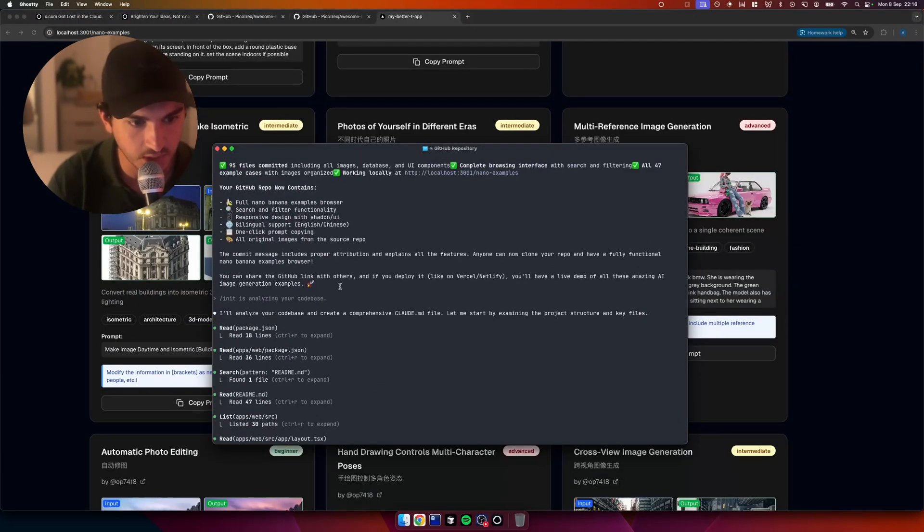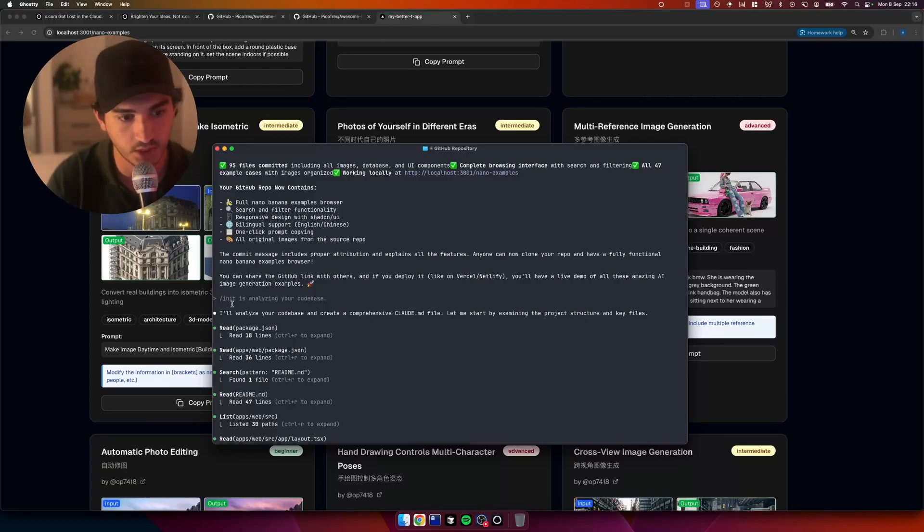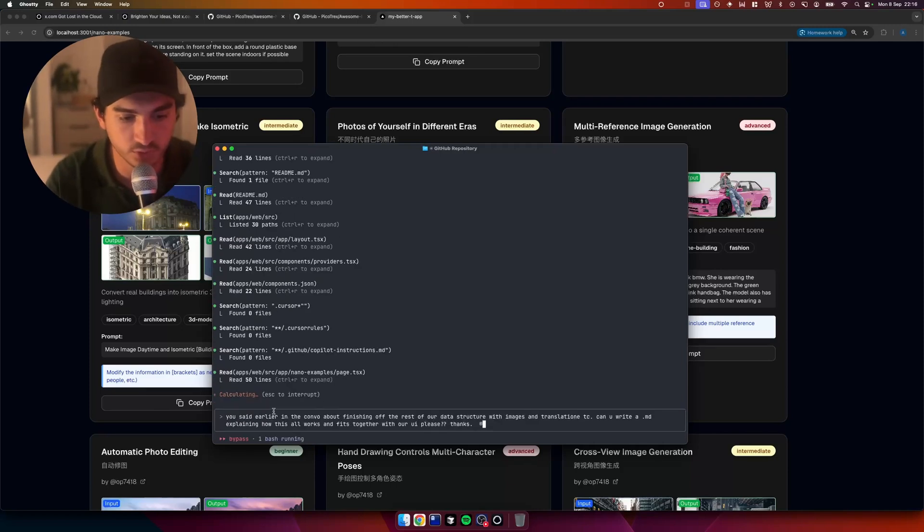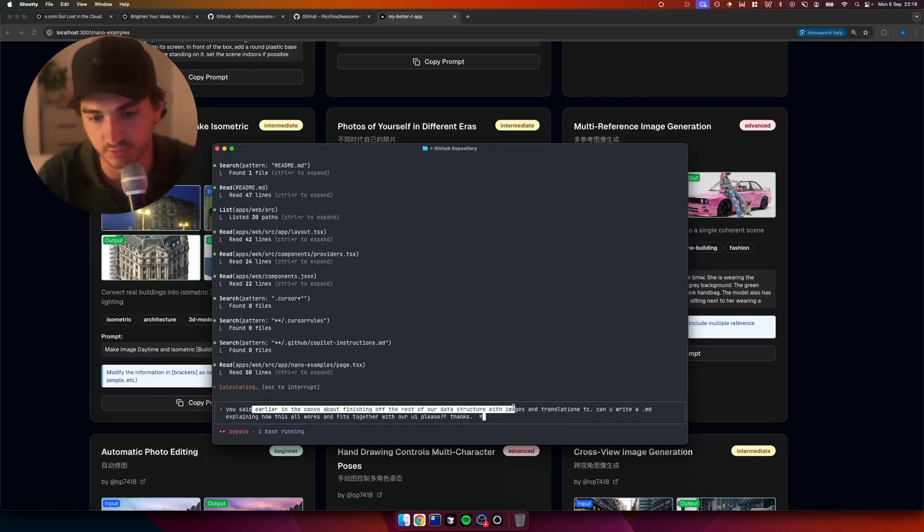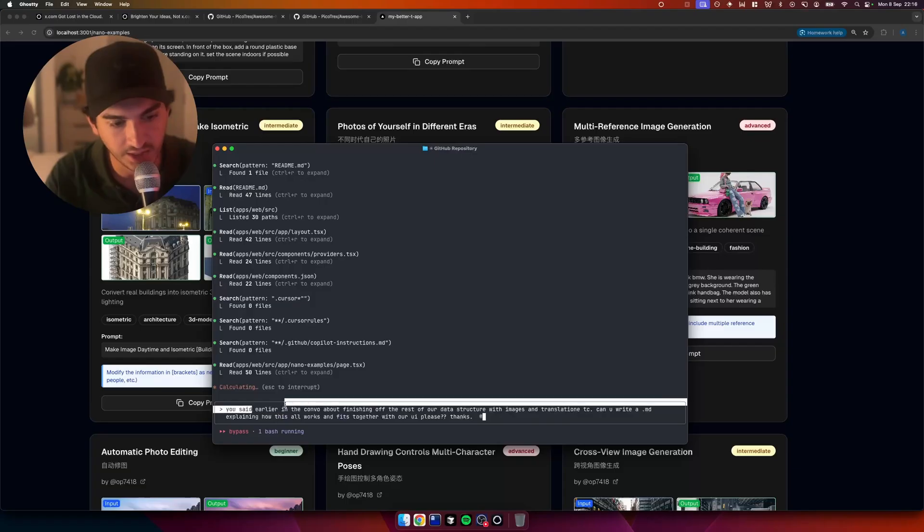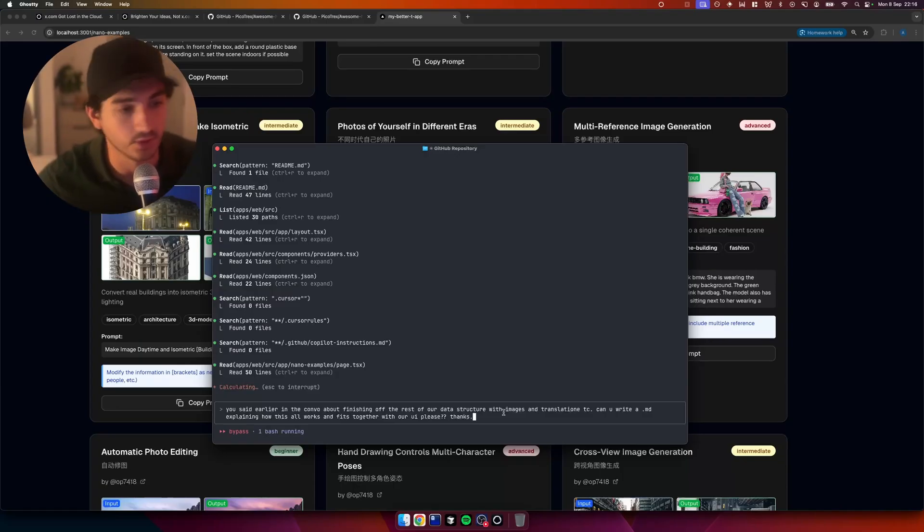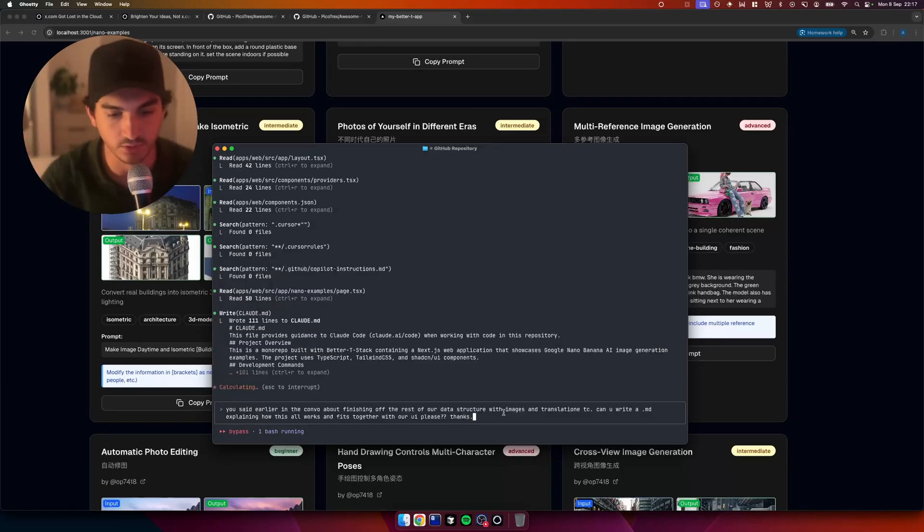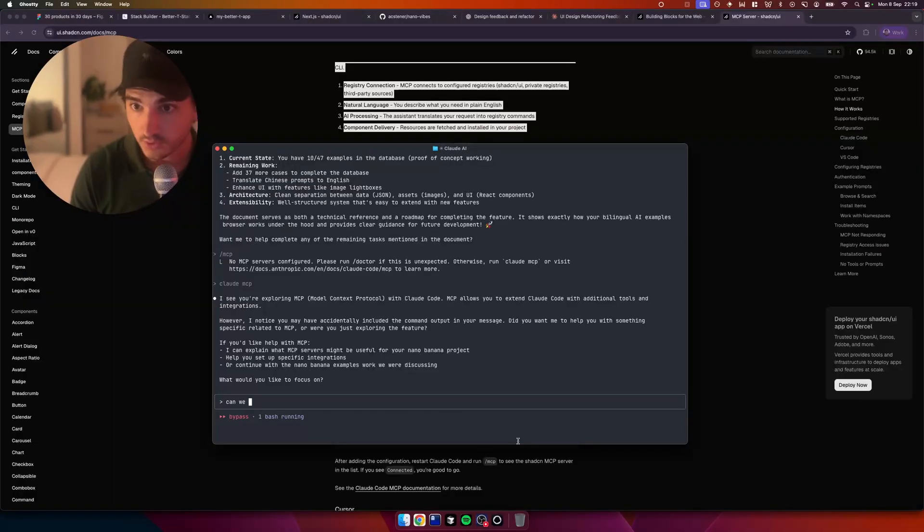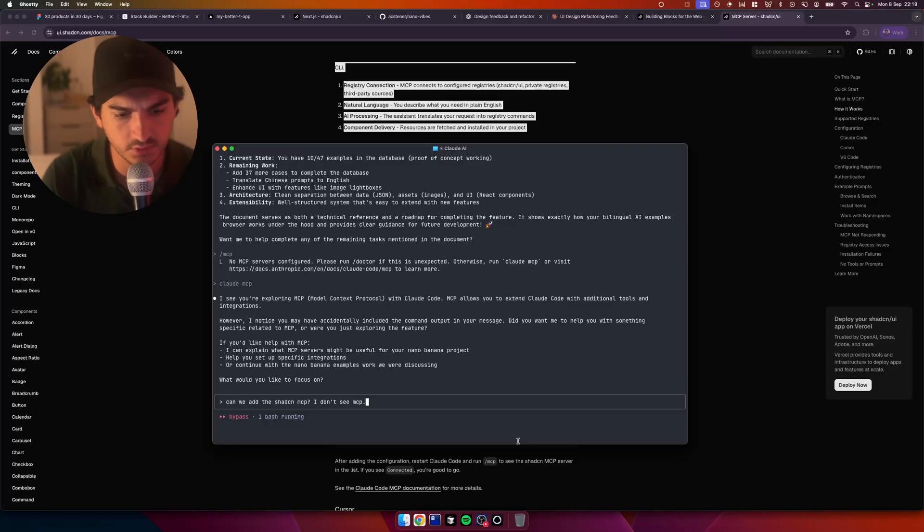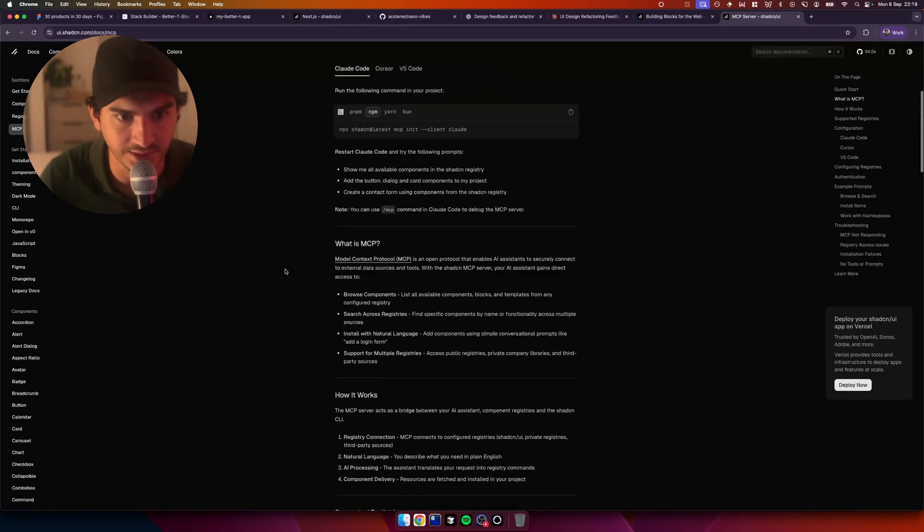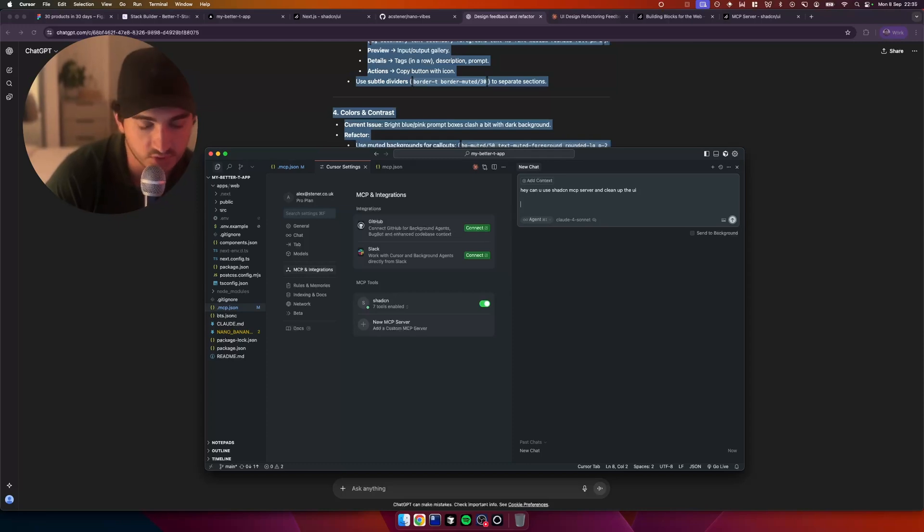Okay, so what else I'm doing is I'm now forward slash init. I'm running init within Claude Code, which basically goes through the project and it familiarizes itself with it. And I'm also asking, I said, you said earlier in the comment about finishing off the rest of our data structure with images and translations. Can you write a .md explaining how this all fits together? So what I'm doing is I'm just trying to get Claude to make sure that it has a good understanding of the whole project so that if we go away and do the UI and then come back to do the data, it just knows what it's doing and isn't going to go off and do some random stuff. So here, I'm going to say, can we add the MCP? I don't see mcp.json. So I have had a few issues with this before and I'm hoping we're not going to again.